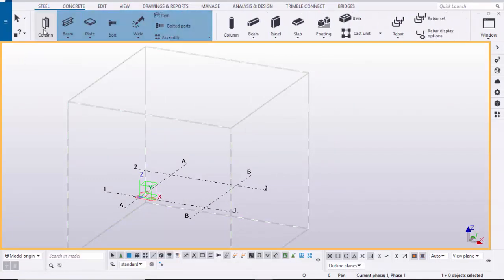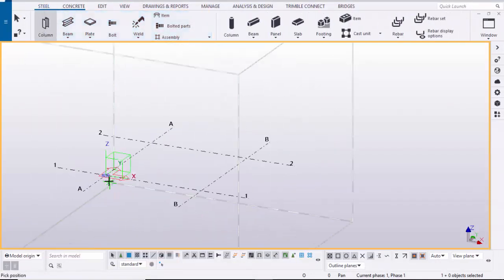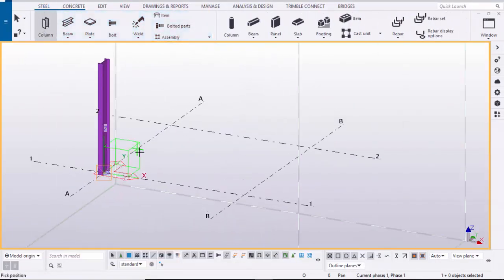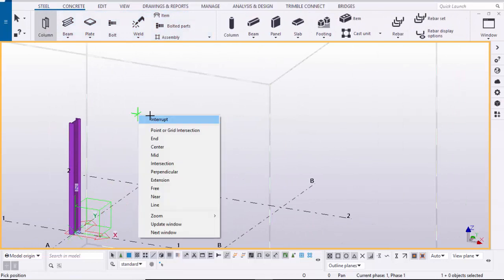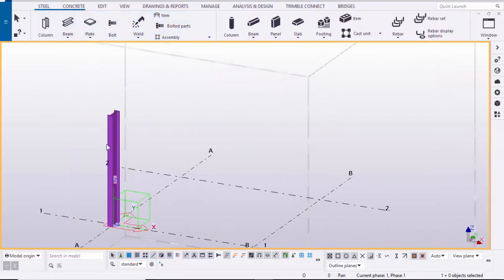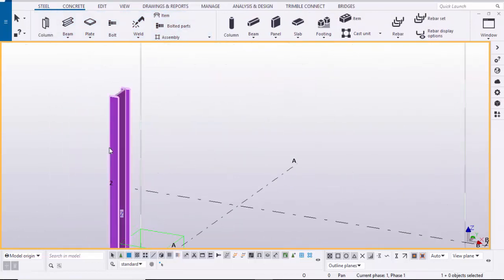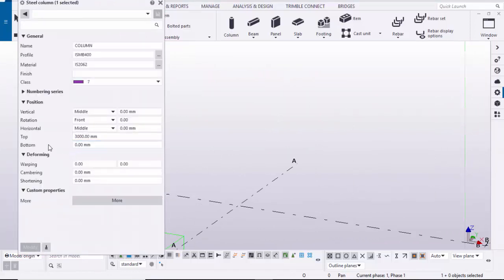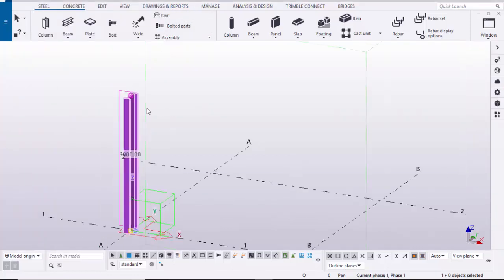Let's start. I'm going to create columns here — go to Steel and select the column and place it. You can adjust the column height from here: set the top height to 3000 millimeters, bottom to zero, and close it.